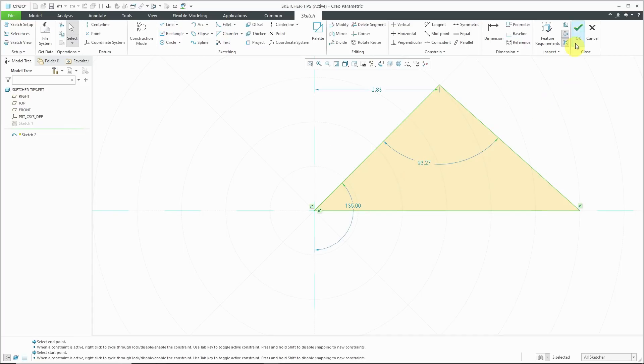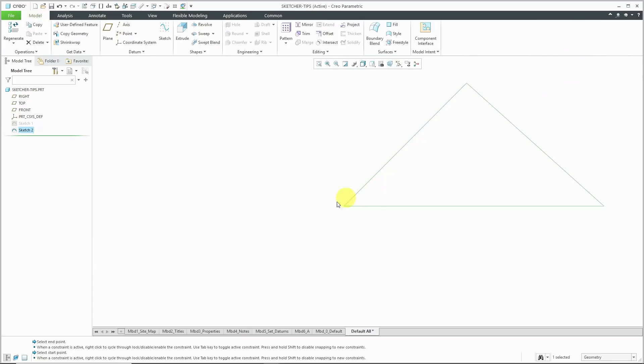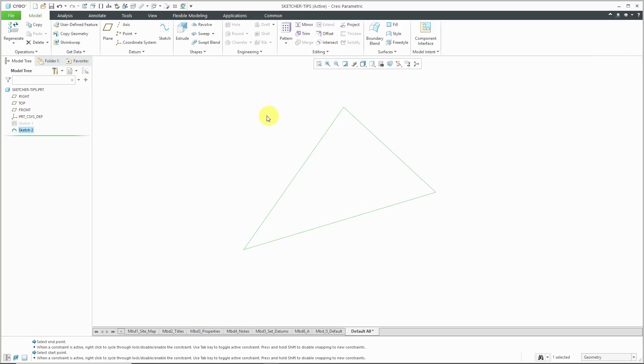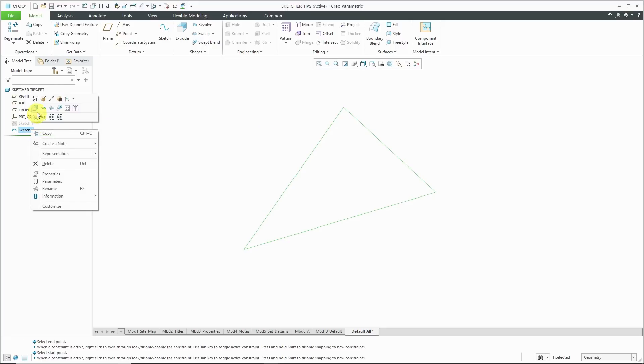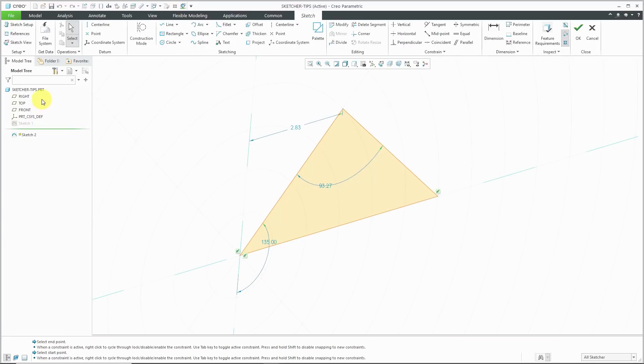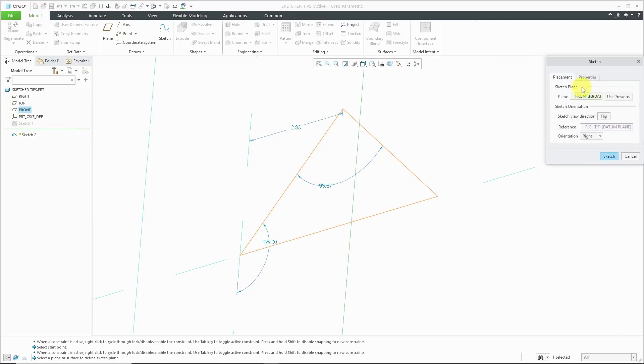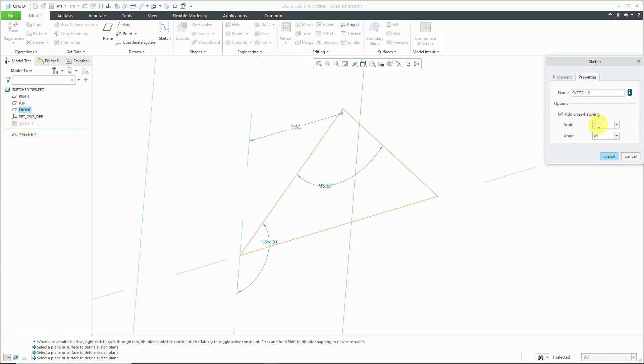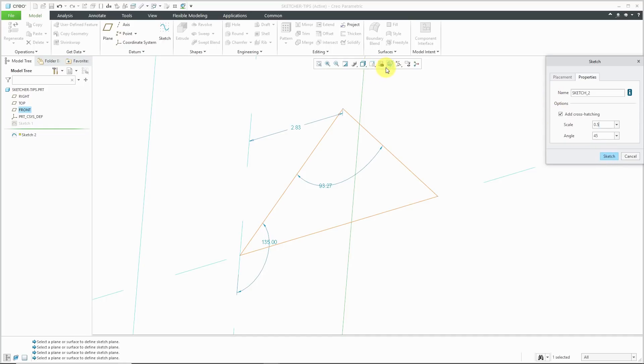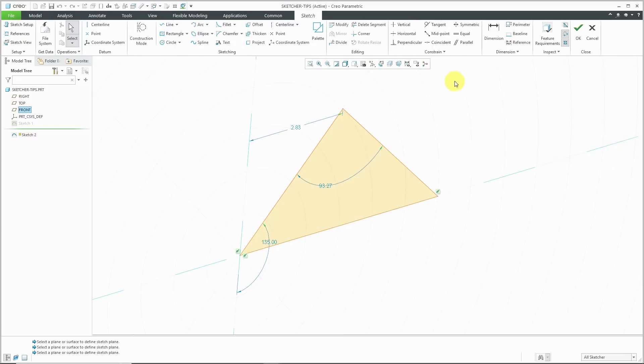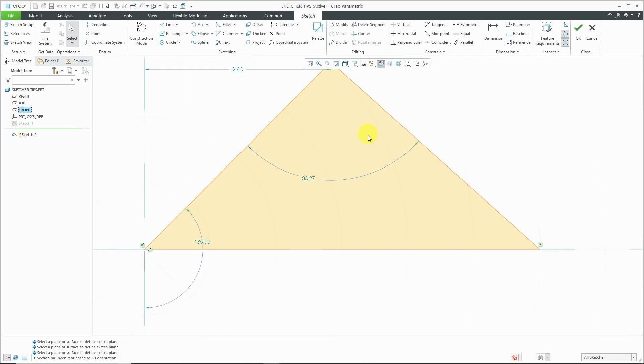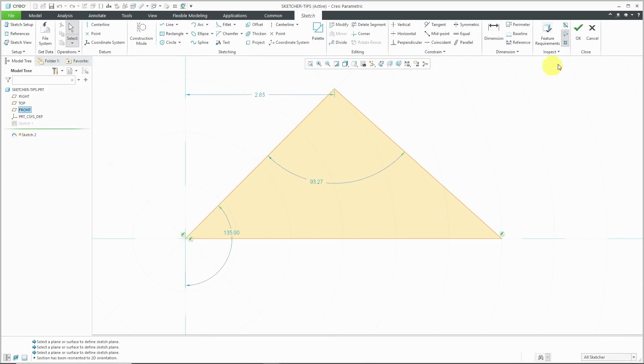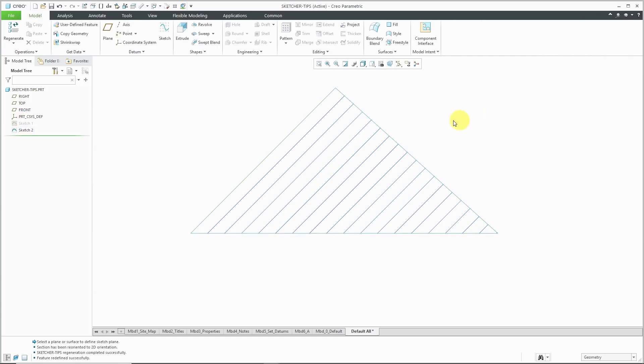I'm going to hit the check mark and where did my sketch go? There I have my sketch created. Now, let's edit definition in order to turn on our crosshatching. Now, if I go to Sketch Setup and the Properties tab, I have the ability to check the box to add crosshatching and here we have our scale. Based on how big I made this, I'm going to guess that I want this to be a little smaller and right now it's at a 45 degree angle. Let's hit the sketch button and go to our sketch view just that we're looking right on it. Now, when I hit the check mark, you can see that our sketch has crosshatching.